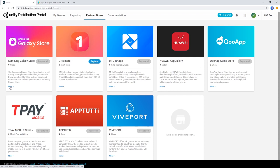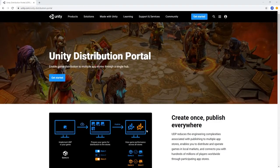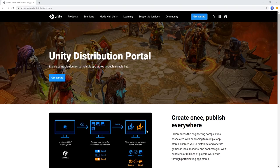As you can see, the Unity distribution portal makes it fast and easy to distribute your game across multiple stores simultaneously. For more information on the Unity distribution portal and how you can leverage it for your project, follow the link in the description below. Thank you for watching!